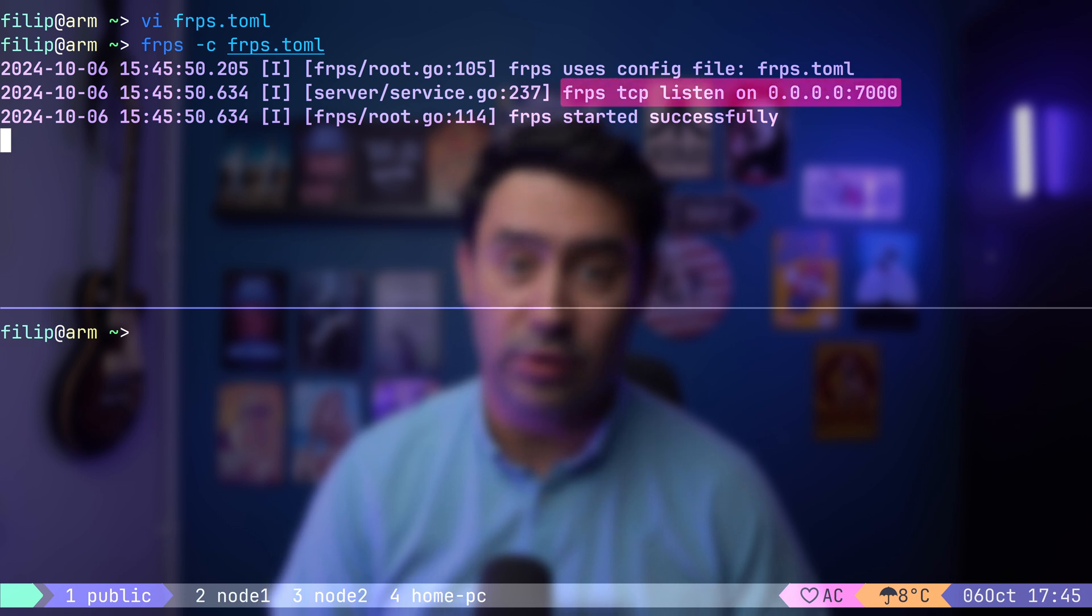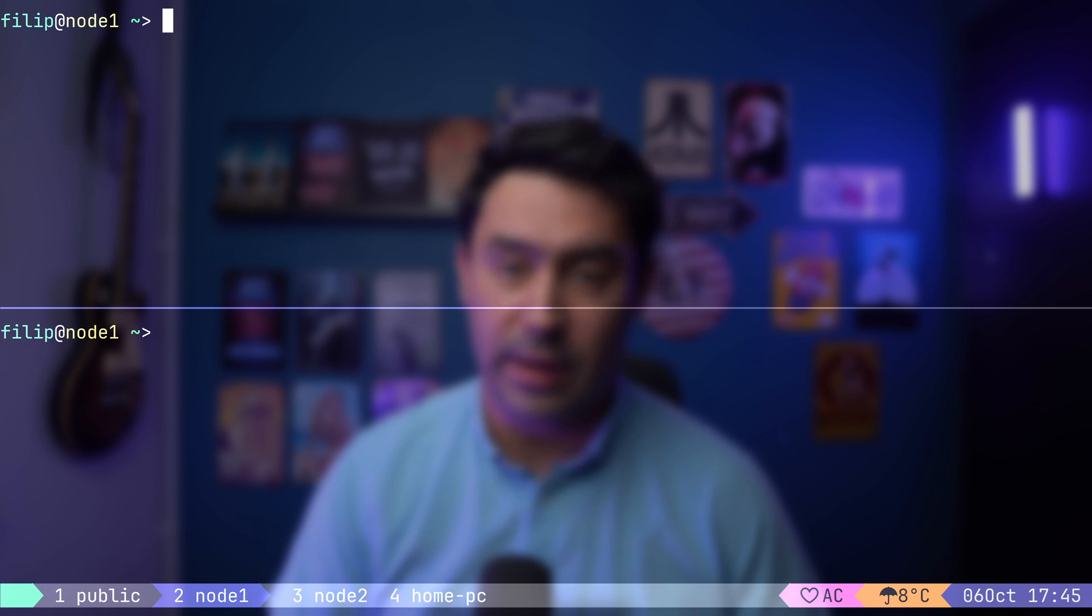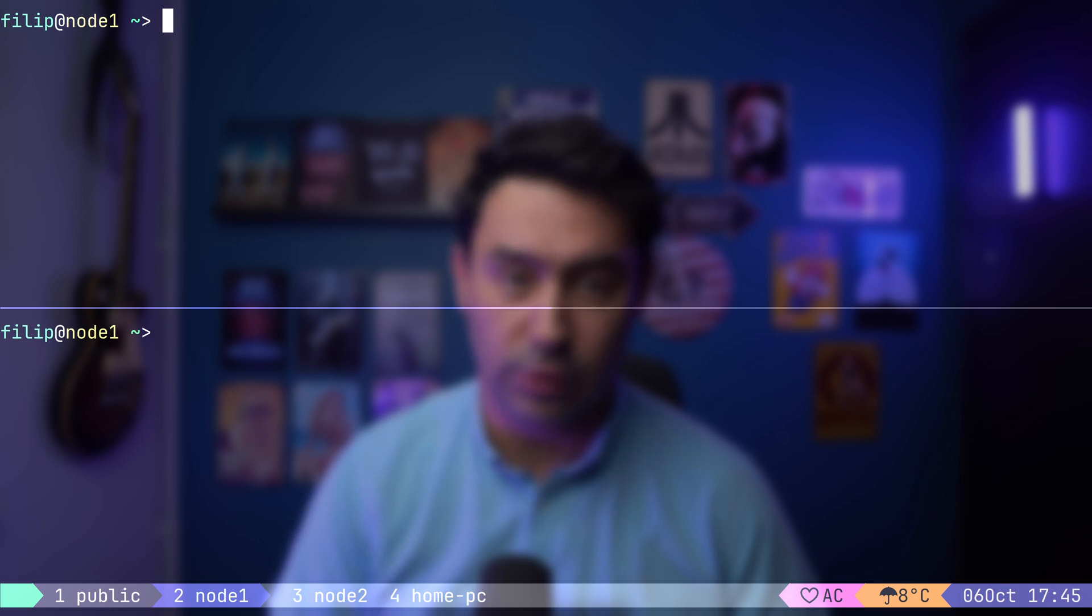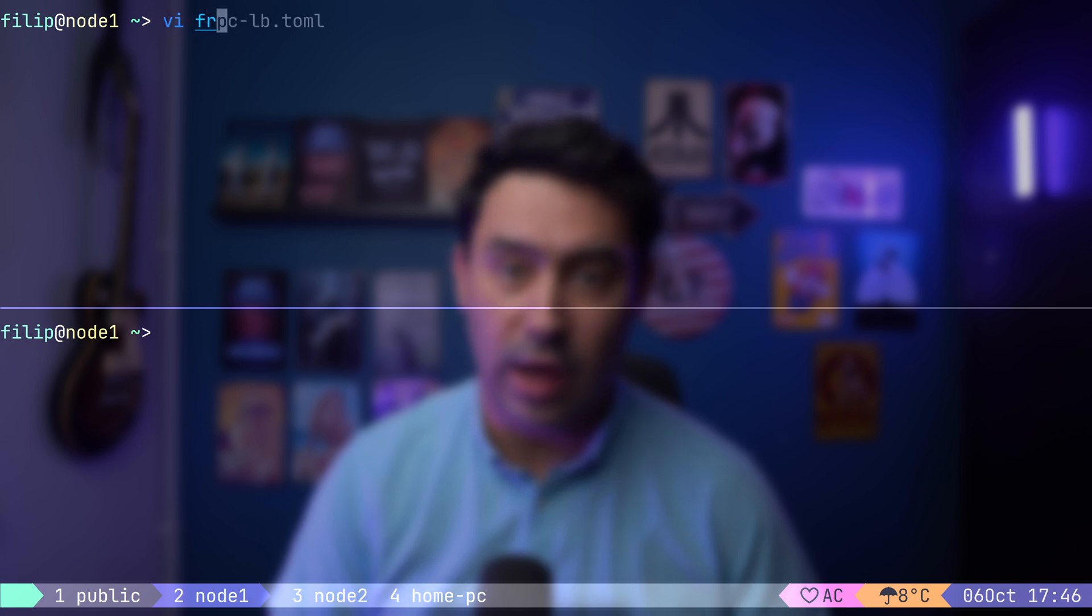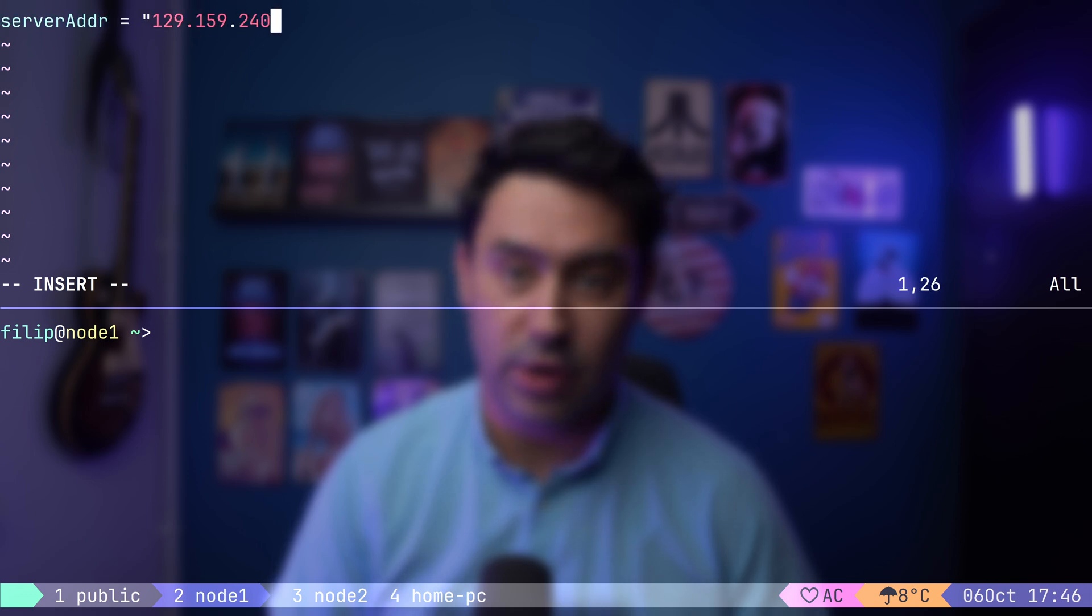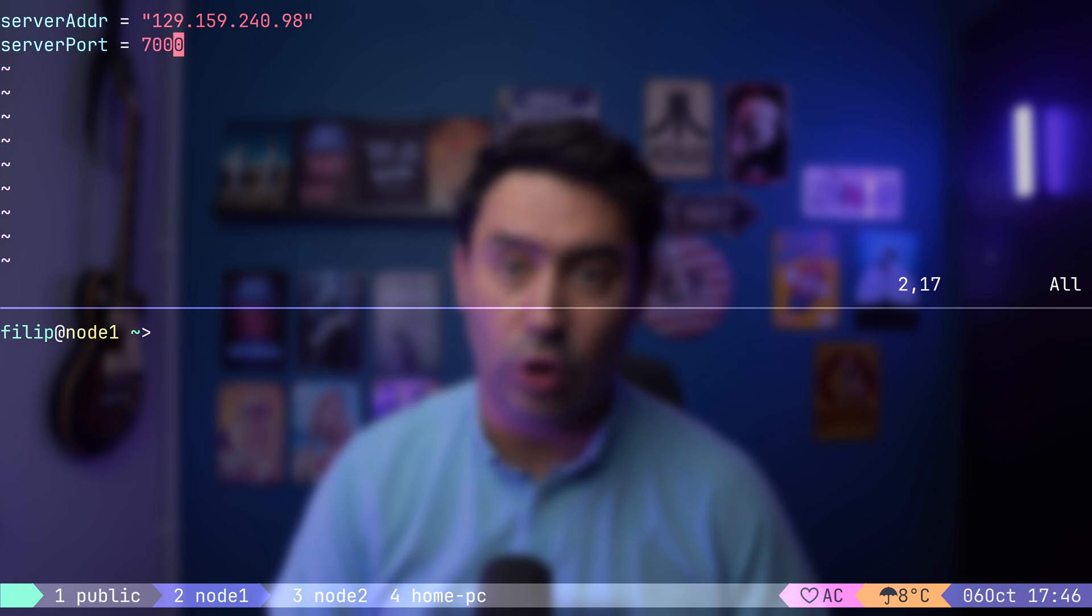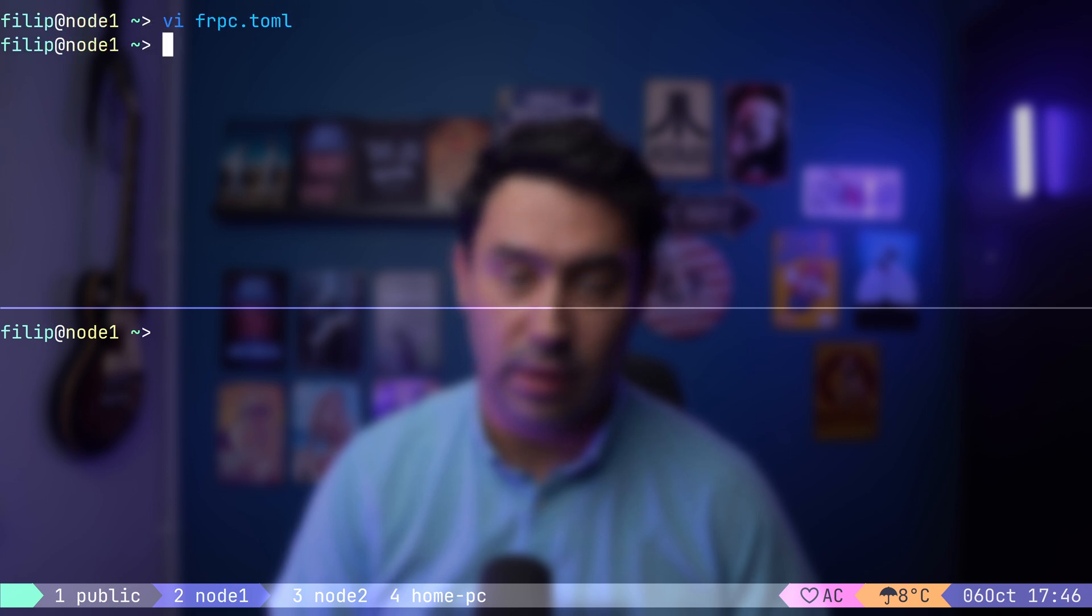Now let's move over to node inside our local network, where the service we want to expose is running. Here we'll be setting up the FRP client. The client will create a tunnel to the FRP server, and this tunnel will be used to forward traffic to external users. Let's start by creating the FRP client configuration file. First, we'll specify the FRP server's IP address, followed by the port. Now let's start the client and see if it connects to the server.